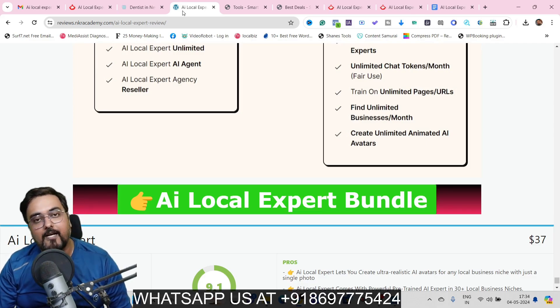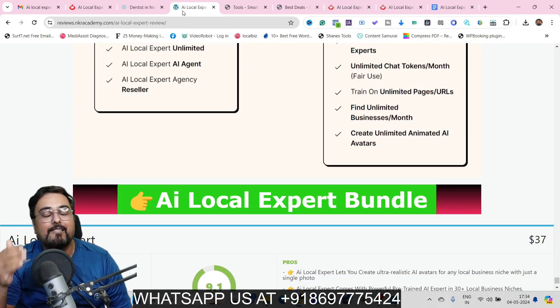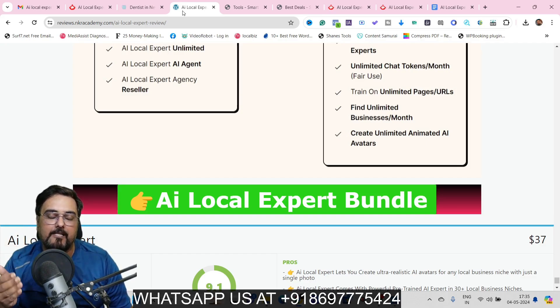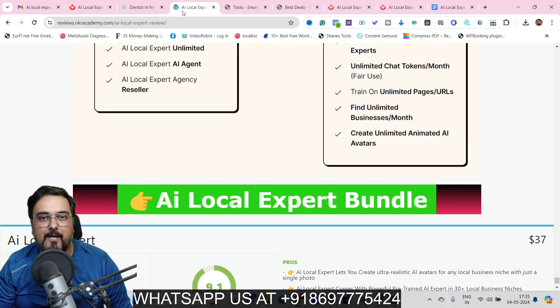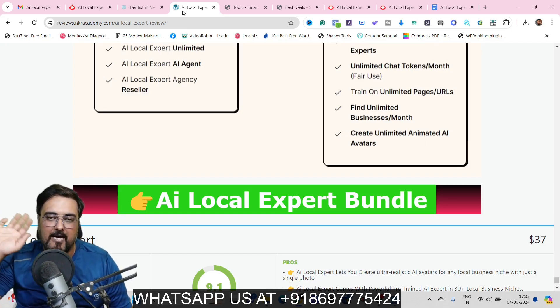If you have any questions regarding any part of this AI Local Expert review, let me know in the comment section. We will meet again somewhere over the internet. Until then, please take care of yourself and your families, and don't forget to keep making money online. Signing off is Shayan from NK Academy — take care, bye-bye!